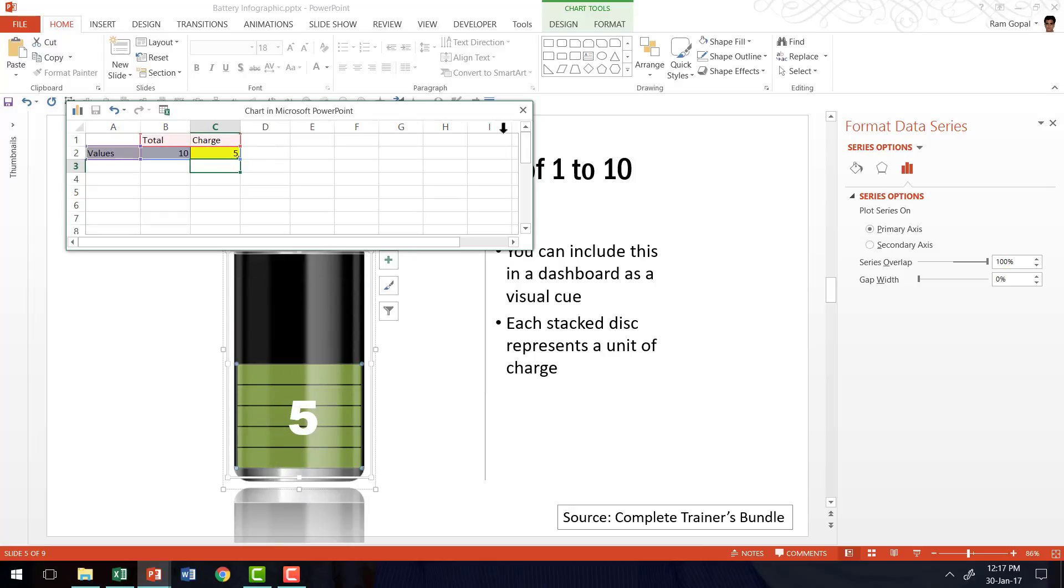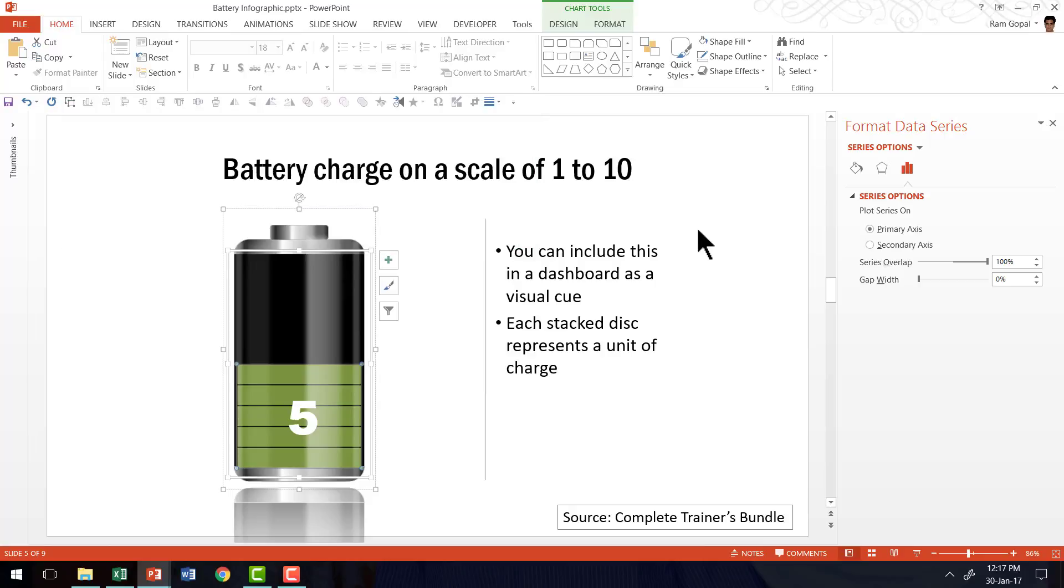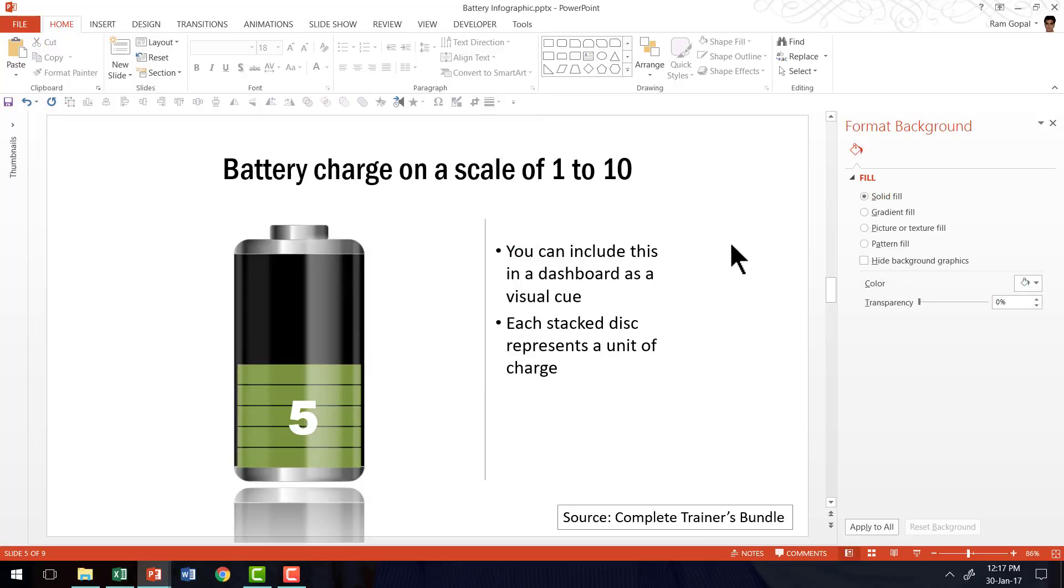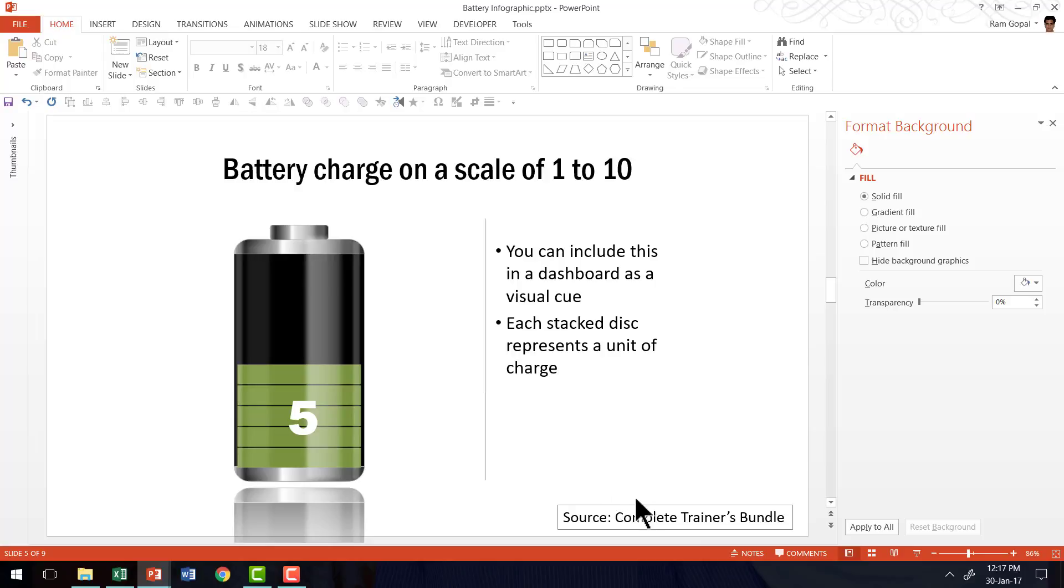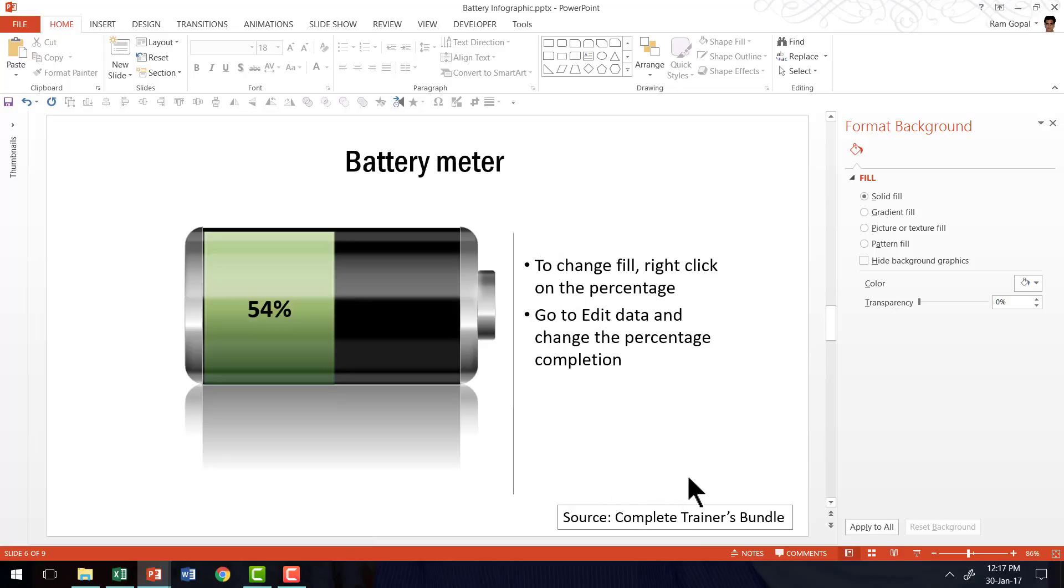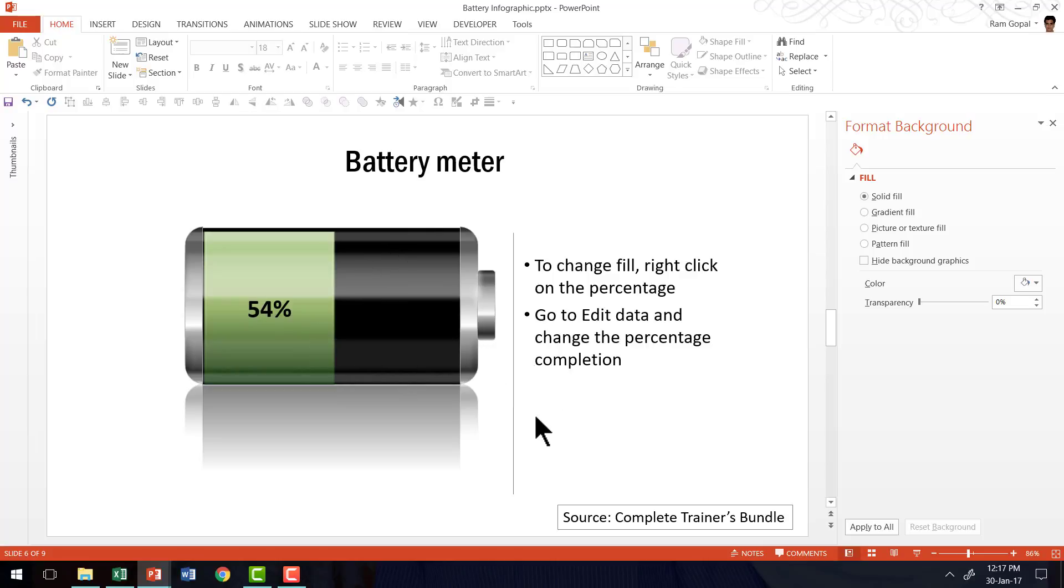1, 2, 3, 4, 5 is here. And this is again a data driven infographic. As you can see here, at the face of it, it might not look like that these are data driven charts, but they are. And that is the beauty of the templates that we have in complete trainers bundle. And some of them are breathtakingly beautiful. Like the one that you can see here. And all of these are totally data driven.